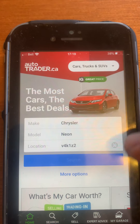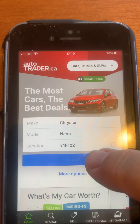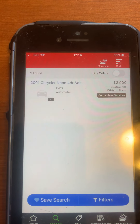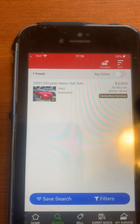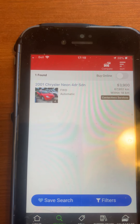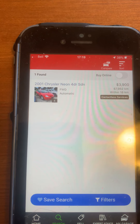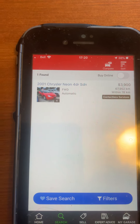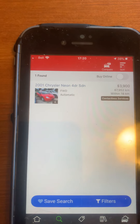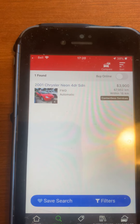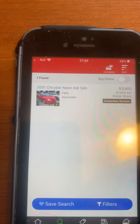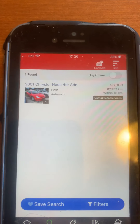There might not be any Neons — that's why it's taking so long. Oh, here we go — one! One 2001 Neon. Since it took so long and there's only one result, let's go back. There's no back button, so let's just go Home.